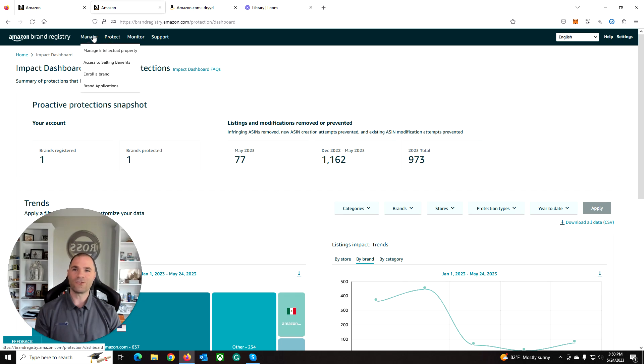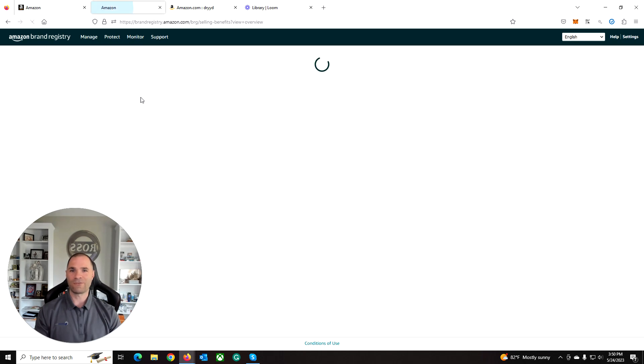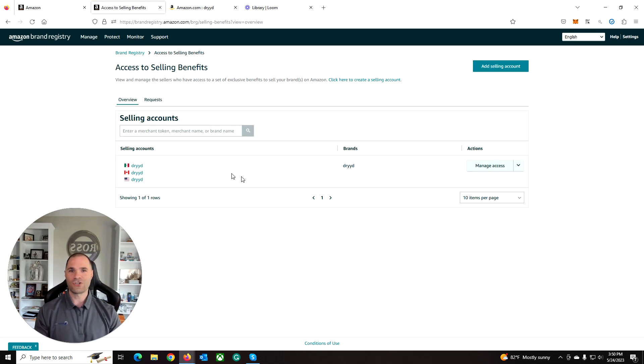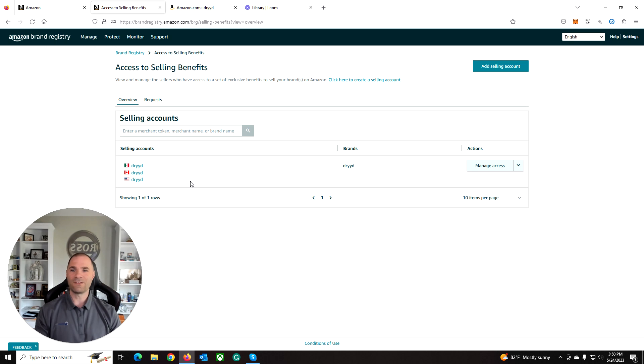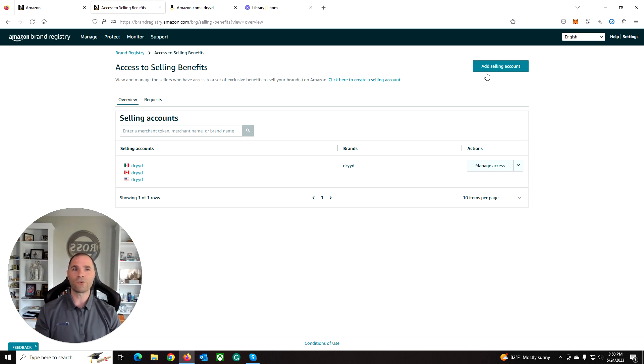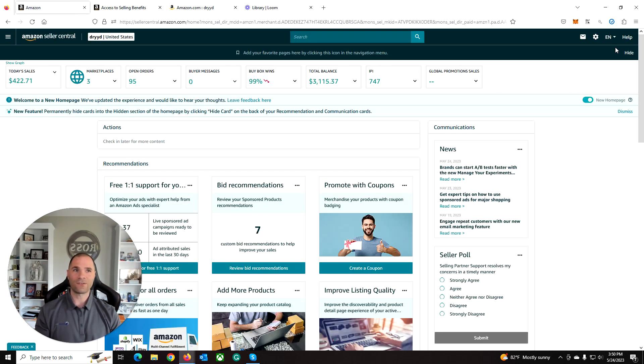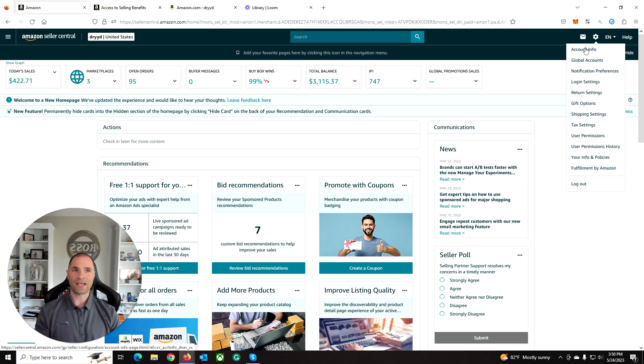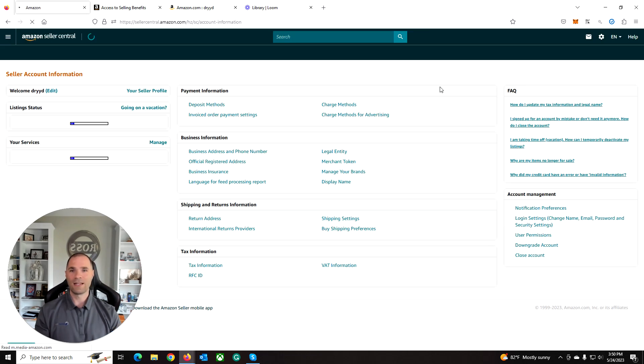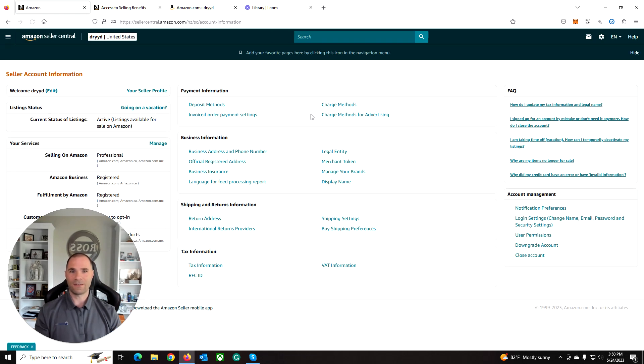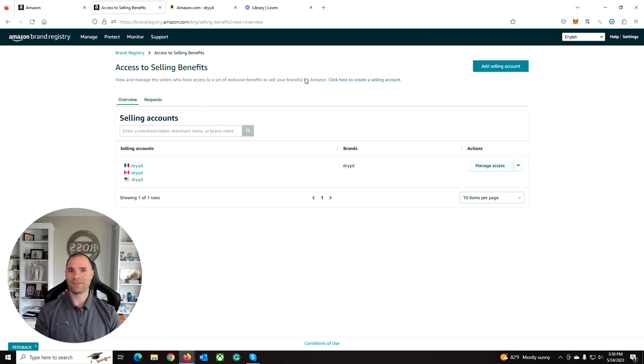In your brand registry account under access to selling benefits, you should see the selling accounts, their names, and your brand synced properly like this. If it's not, that means your trademark may be enrolled, but you haven't properly synced it to your store yet. So what you want to do is add selling account. It'll walk you through that process. You'll likely need the merchant token, which you can get from inside your account settings menu here, account info, and then merchant token. You're going to copy and paste that and sync the account.